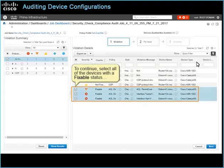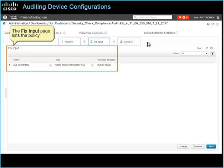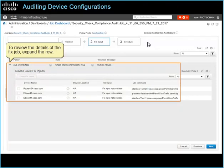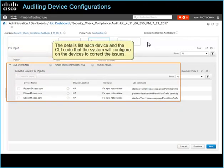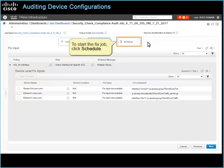In this case, we need to return the devices reporting ACL on interface policy violations to a state of compliance by running the available fixed job. To continue, select all of the devices with a fixable status, and then in the wizard, click Fix Input. The fix input page lists the policy. To review the details of the fixed job, expand the role. The details list each device and the CLI code that the system will configure on the devices to correct the issues. The CLI code included in the fixed job is correct, so you don't need to add or change any values. To start the fixed job, click Schedule.